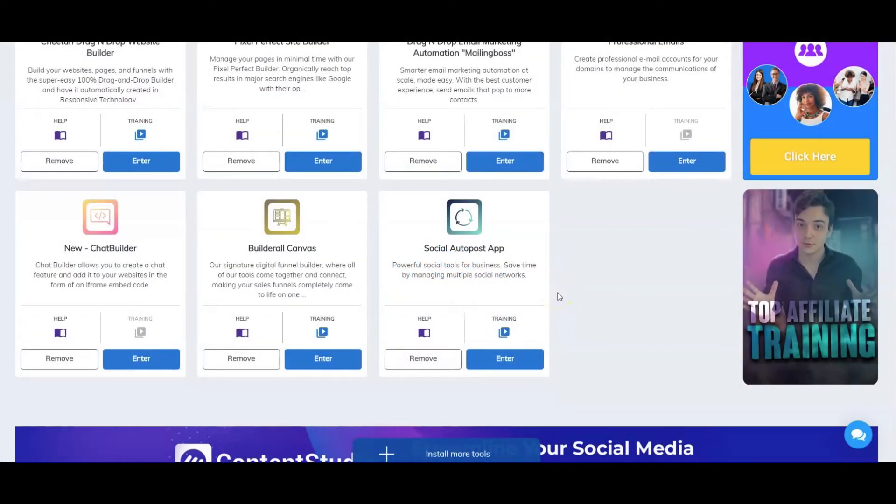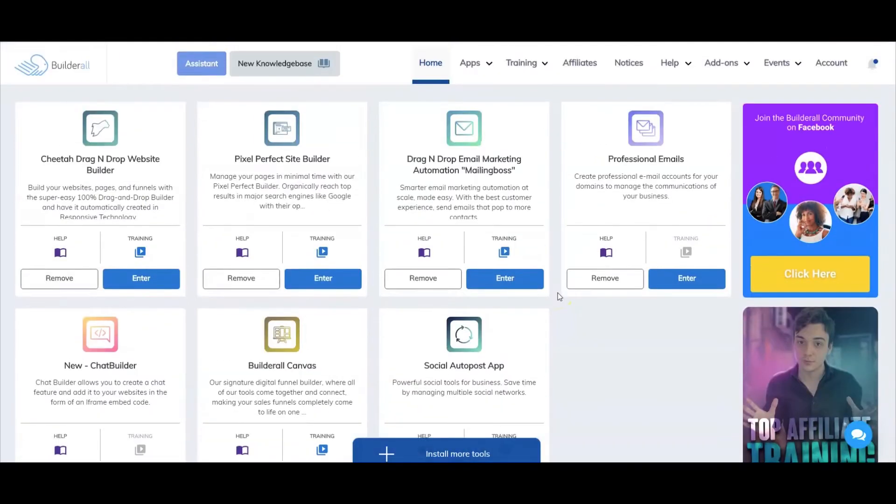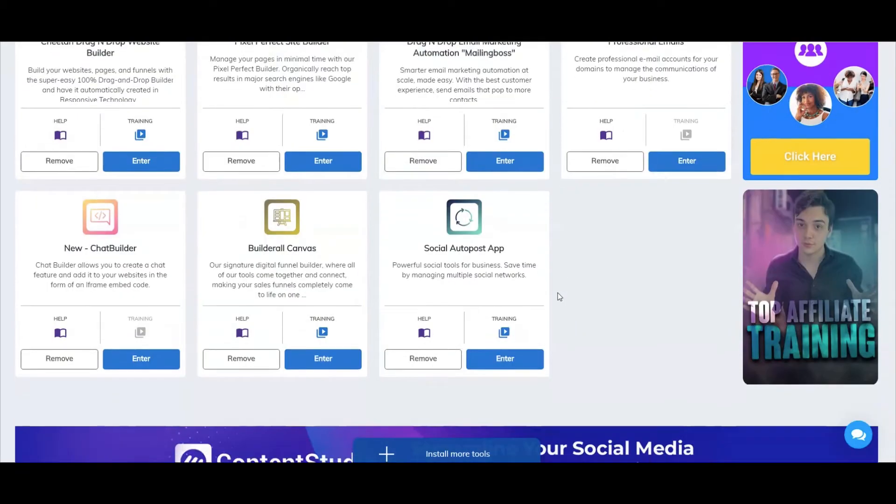Hi, I'm Frankie Minnis with the Builderall team. In this video I'll be giving you an overview on how to use the updated social auto post tool inside Builderall. Let's go take a look.